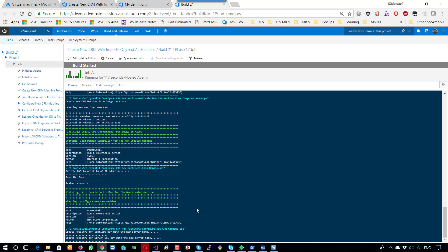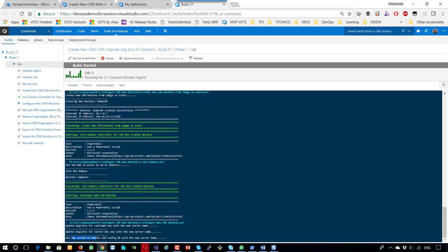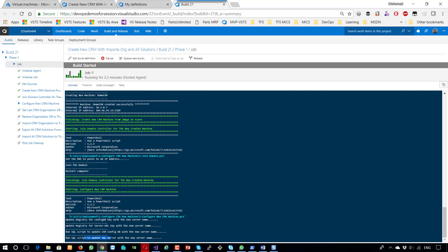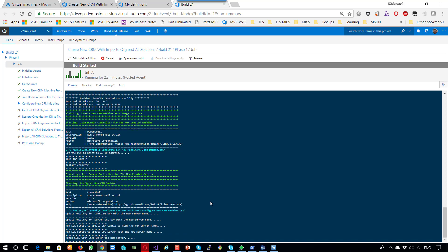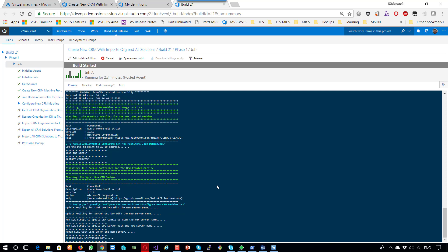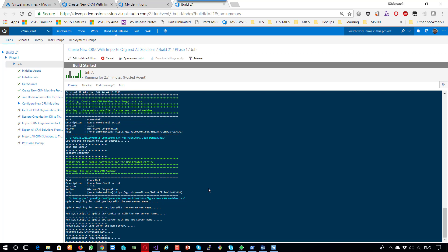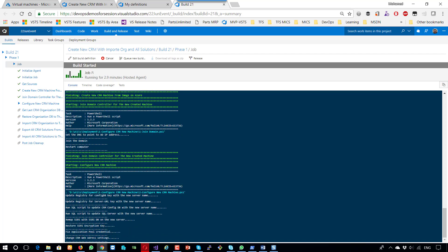Continuing — as we can see it's updating the registry, and also running the SQL script to update the CRM configuration database. Here it runs the SQL script for the SQL Server — the previous one was for the CRM configuration database — and here it maps SSRS with the new machine. This takes a little more time, exactly as in the previous video. Now it's restoring the SSRS encryption key because this is a new machine with a new hard disk. Then it fixes the application pool with the credentials sent in the variables, and if I didn't send them it will use the default values.